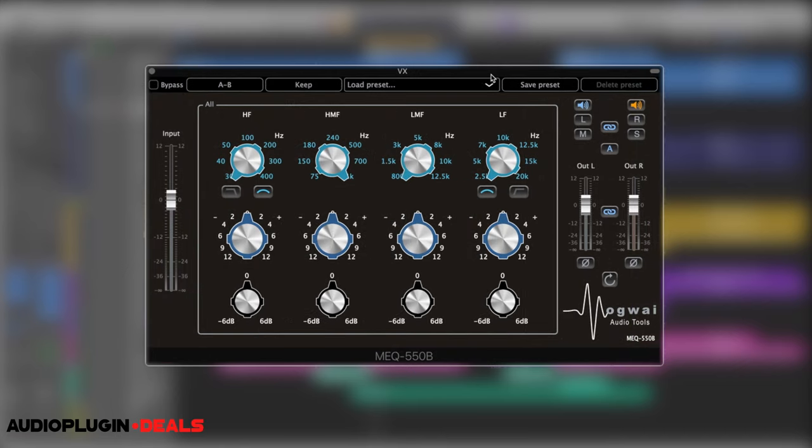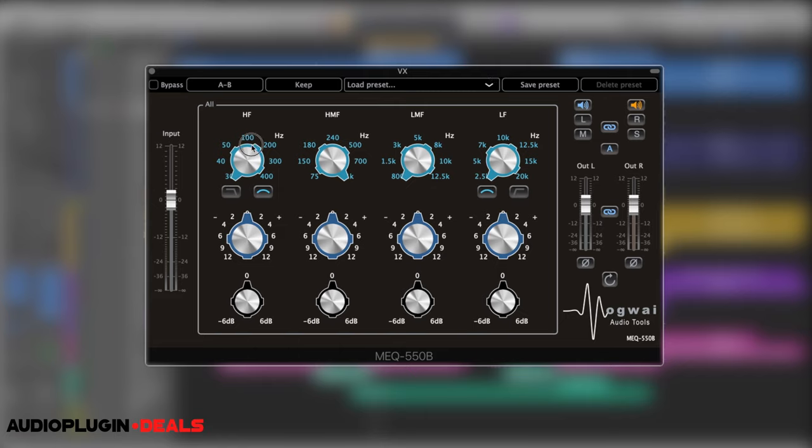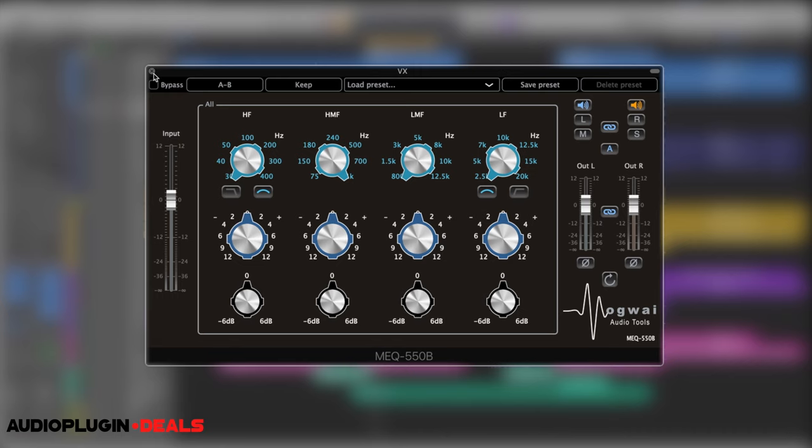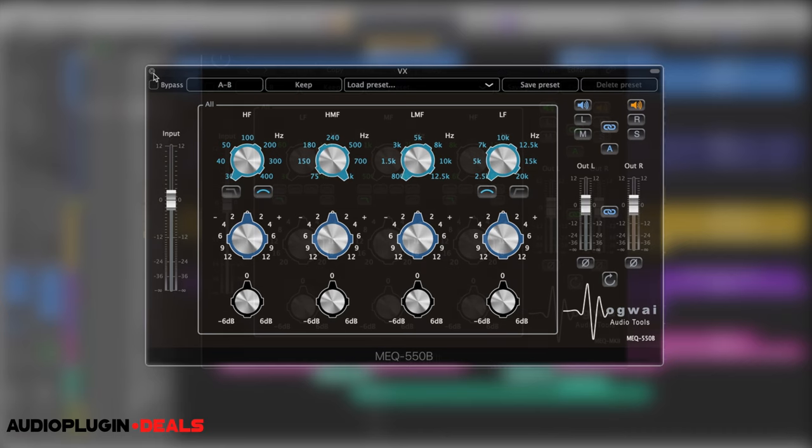We could have just as easily used the 550B which is a larger version of the same EQ. As I only really wanted to adjust that one band around 3k, I figured the 550A would do the job. The 550B gives us four bands of EQ all at slightly different overlapping frequencies and with all of the EQs we still have that mid-side capability. Super useful way to work.